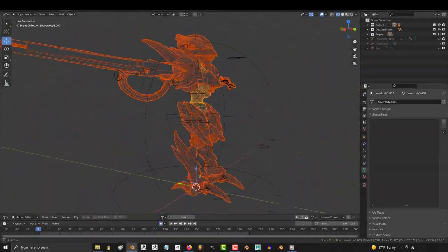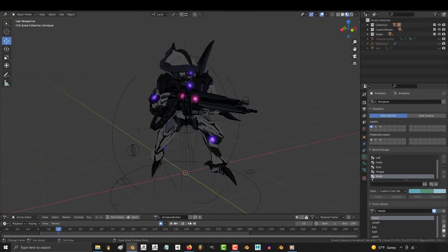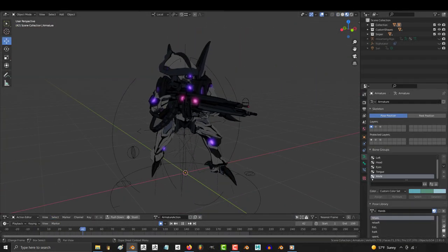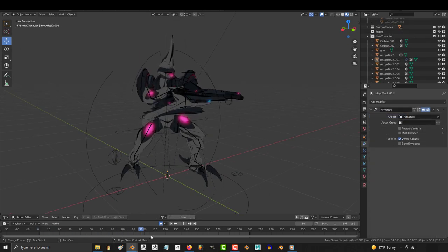So you made an awesome rig for an awesome character and you want to modify that rig for a different character. Not a problem.